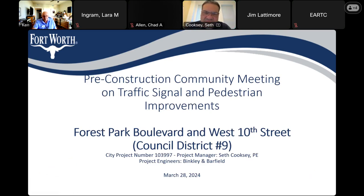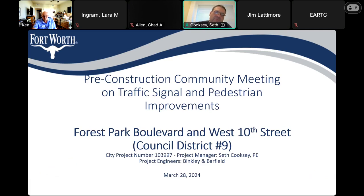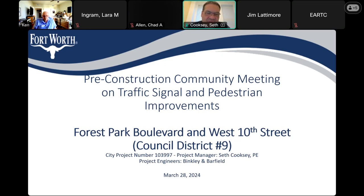At the end, please feel free to unmute yourself, and we can have some questions and answers at the end. Thank you everybody for joining the pre-construction community meeting. We're going to be talking about the new traffic signals and pedestrian improvements at Forest Park Boulevard and West 10th Street. That is Council District Number 9, and the city project number is 103997. I am Seth Cooksey with the City of Fort Worth — I am the project manager.